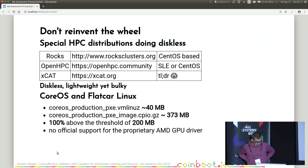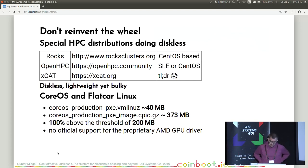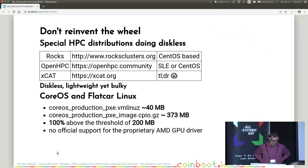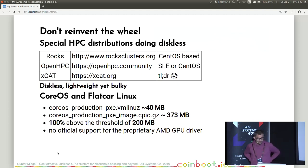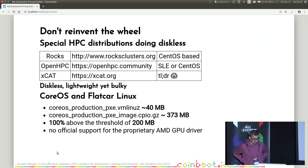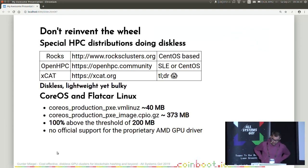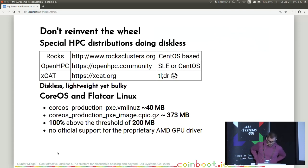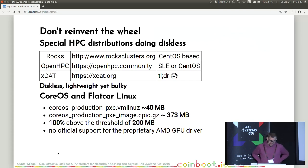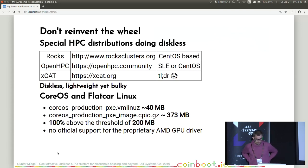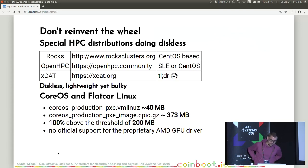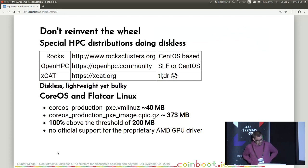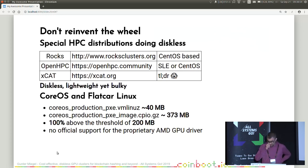And then there are the new kids on the block, like CoreOS and its fork, Flatcar Linux. Both are known as lightweight and able to run diskless. So I looked at both. But both were 100% above the threshold of 200 megabytes. So they need 400 megabytes of image size for booting a node. This is why I would call them lightweight, but yet too bulky for my use case. Sorry to the Flatcar Linux and CoreOS people. You do a good job, but you cannot help me in my use case. So I had to slowly convince myself to create something on my own.